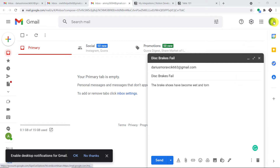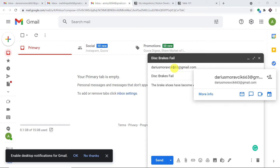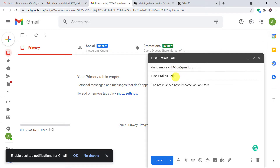A person called Alexander with the email profile amy26064 at gmail.com is creating an email. He is sending a feedback to a person called derismoravik663. The subject is 'disk breaks fail' and the content is 'the brake shoes have become wet and worn'.